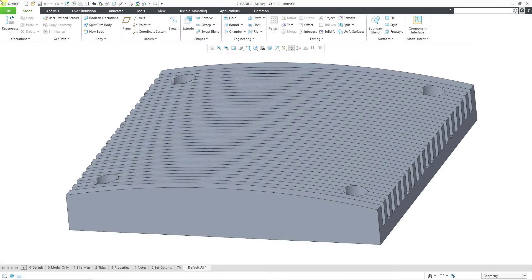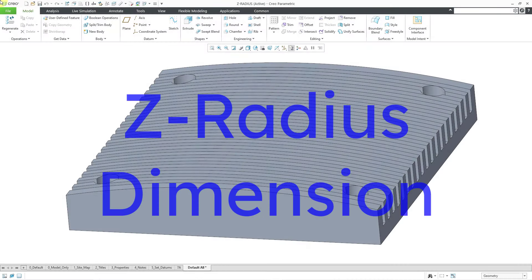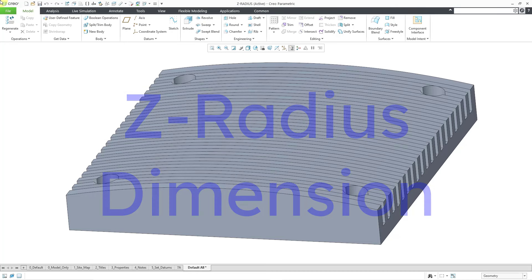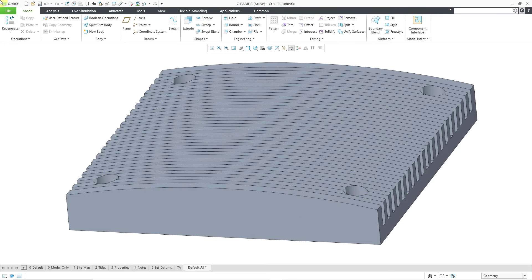In Creo Parametric, you can make a Z radius dimension in a drawing. Here I have a part model. The top surface is an extruded arc, and the arc has a really big radius and diameter.